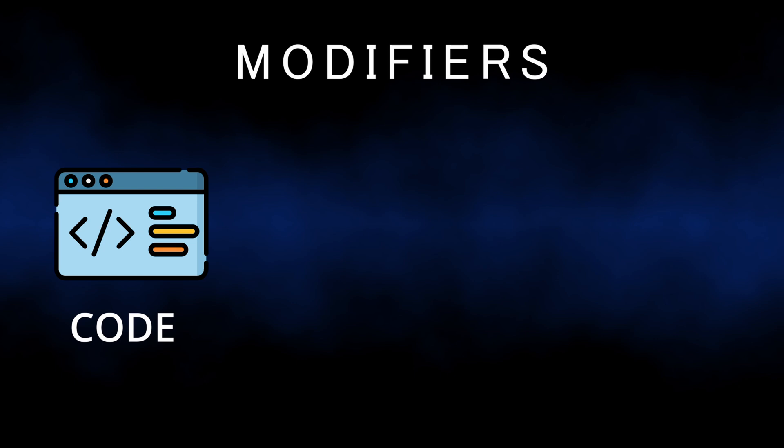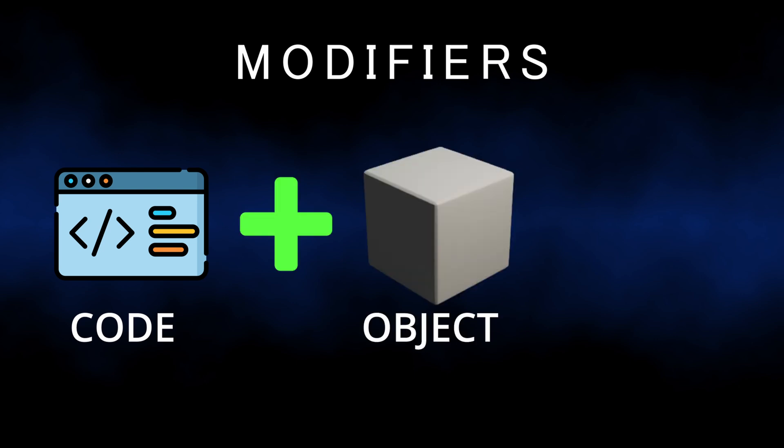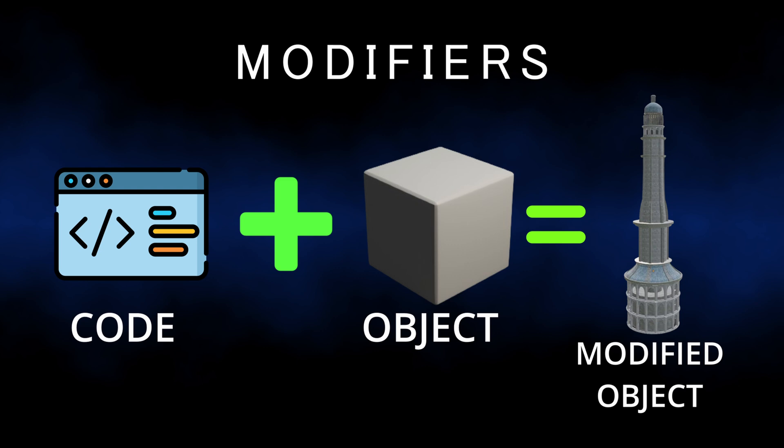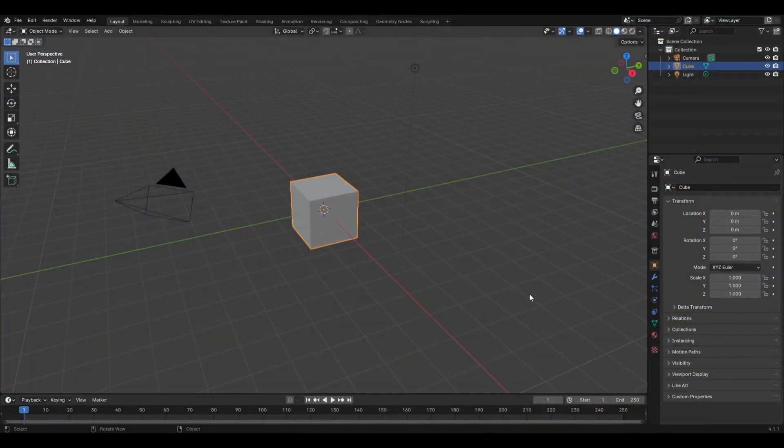Theoretically, modifiers are some sort of codes that apply some algorithm or process to an object, and thus the properties and looks of the object change. But practically speaking, modifiers are simply some editing tools which allow you to do things in seconds which might otherwise take you several minutes, and also in a much better way.